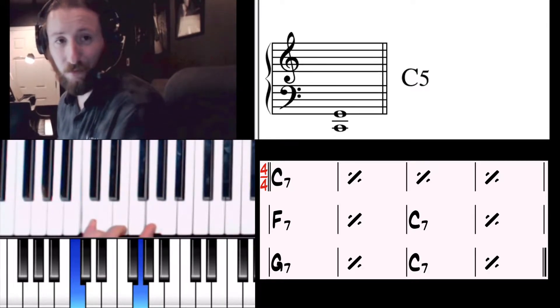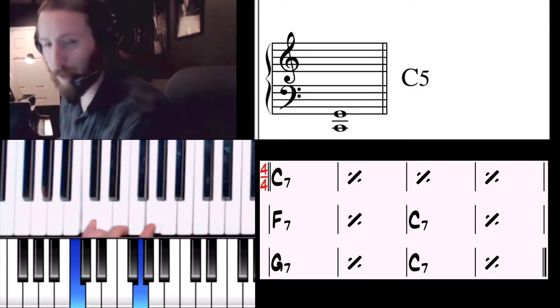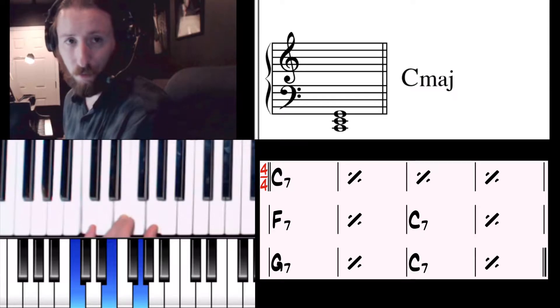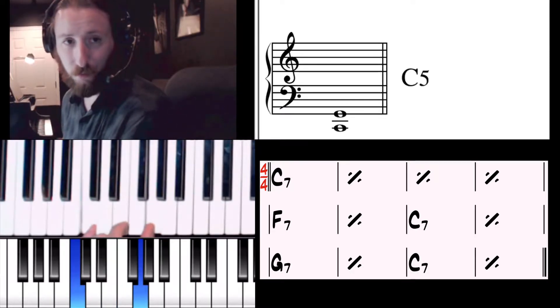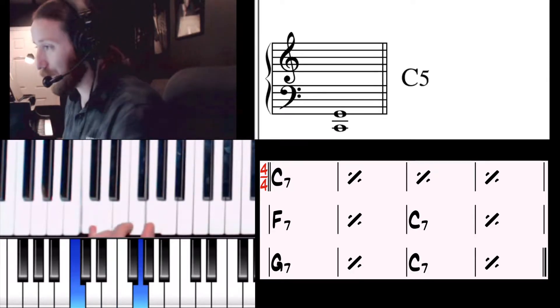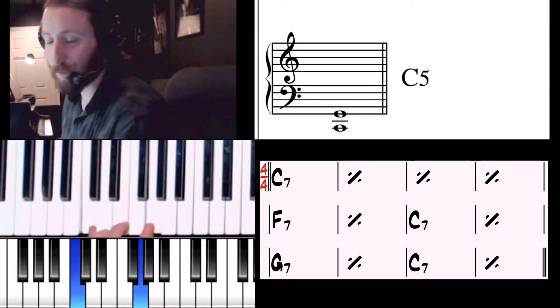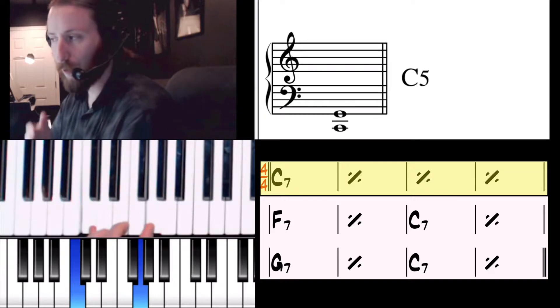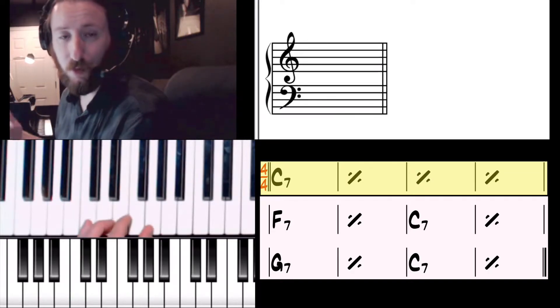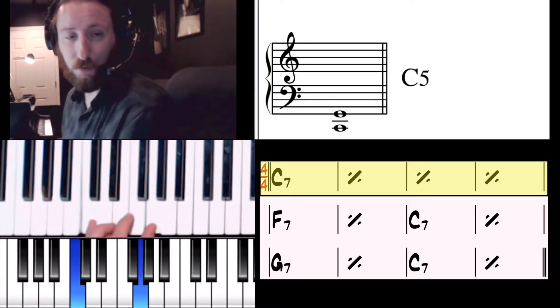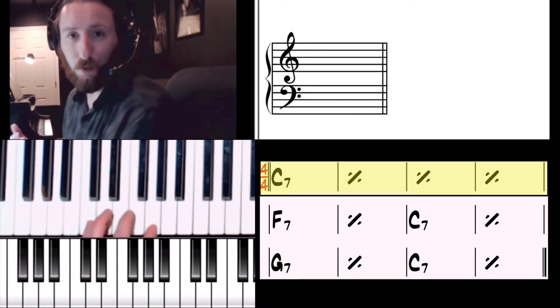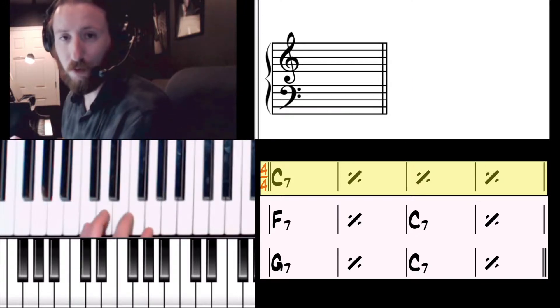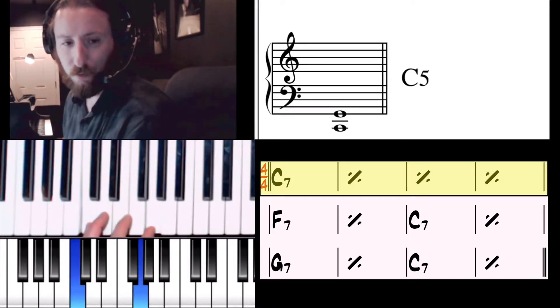This is what we call a C5. You're just playing the fifth interval, not the entire chord, just the fifth interval. So in your blues form, you'll be playing this four times in a row: C 2-3-4, C 2-3-4, C 2-3-4, C 2-3-4.